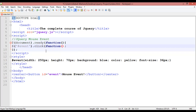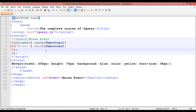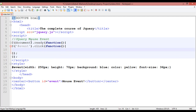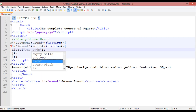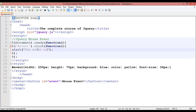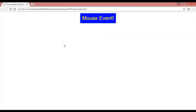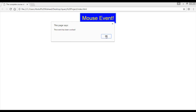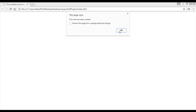After the click event, add a function. Inside the function, add an alert box with the message 'the event has been worked'. Save with Ctrl+S, come back and refresh. Click the button — you can see the alert 'the event has been worked'. The click event is working.